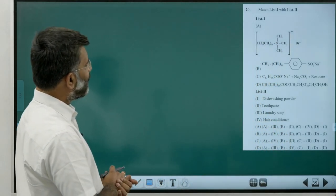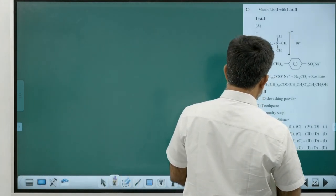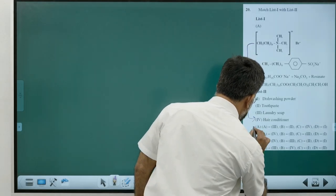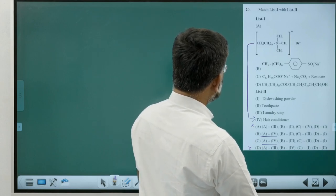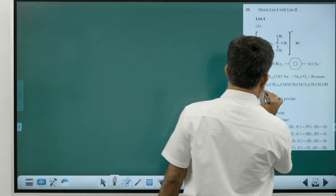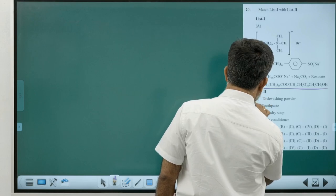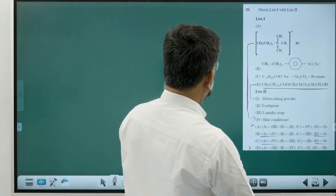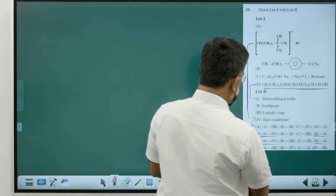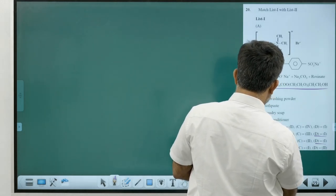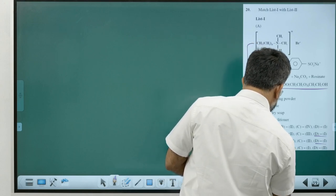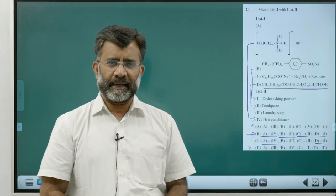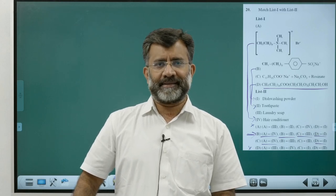Detergents matching: Cationic detergent used in hair conditioners — A matches with 4. Non-ionic detergent used for dishwashing — D matches with 1. Anionic detergent — B matches with 2. C matches with 3. Answer is Option B — direct question from the last chapter on detergents and their uses.